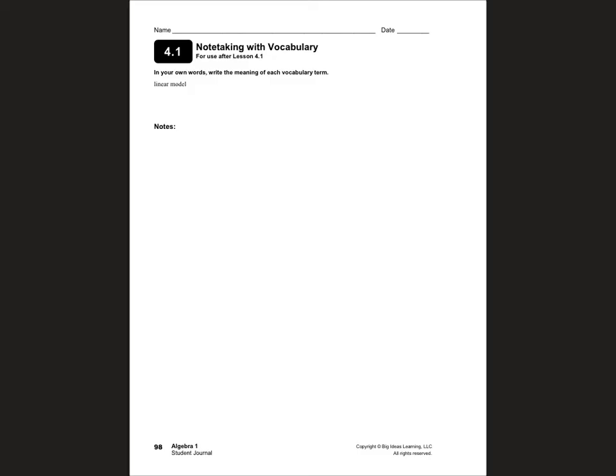Hello students, this is Mrs. Yaud, and today in my Algebra 1 class we are covering Chapter 4, Lesson 1, which has to do with writing linear equations in slope-intercept form. You should be on page 98 of your journals.